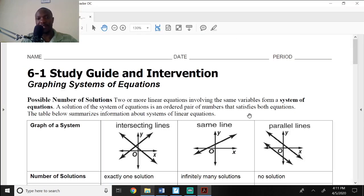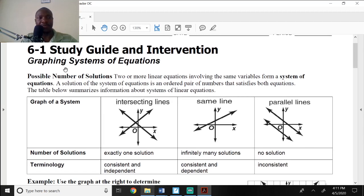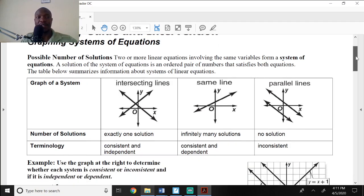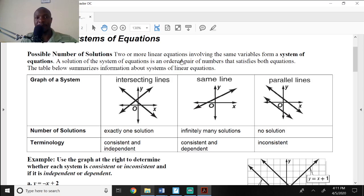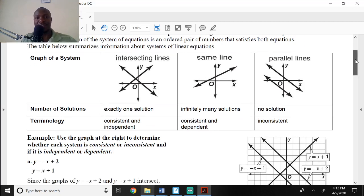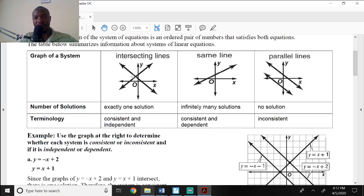The study guide says: the possible number of solutions — two or more linear equations involving the same variable form a system of equations. So a solution of a system of equations is an ordered pair of numbers that satisfies both equations. There are actually three types of systems.